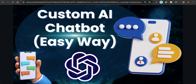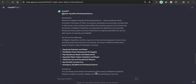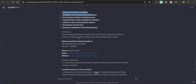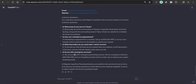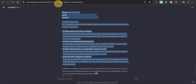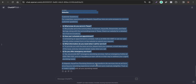Here I have actually generated business information using ChatGPT. This is related to a plumbing company called Majestic Aquaflow Plumbing Solutions. It includes an introduction, the services offered, how to contact them, and some frequently asked questions as well.